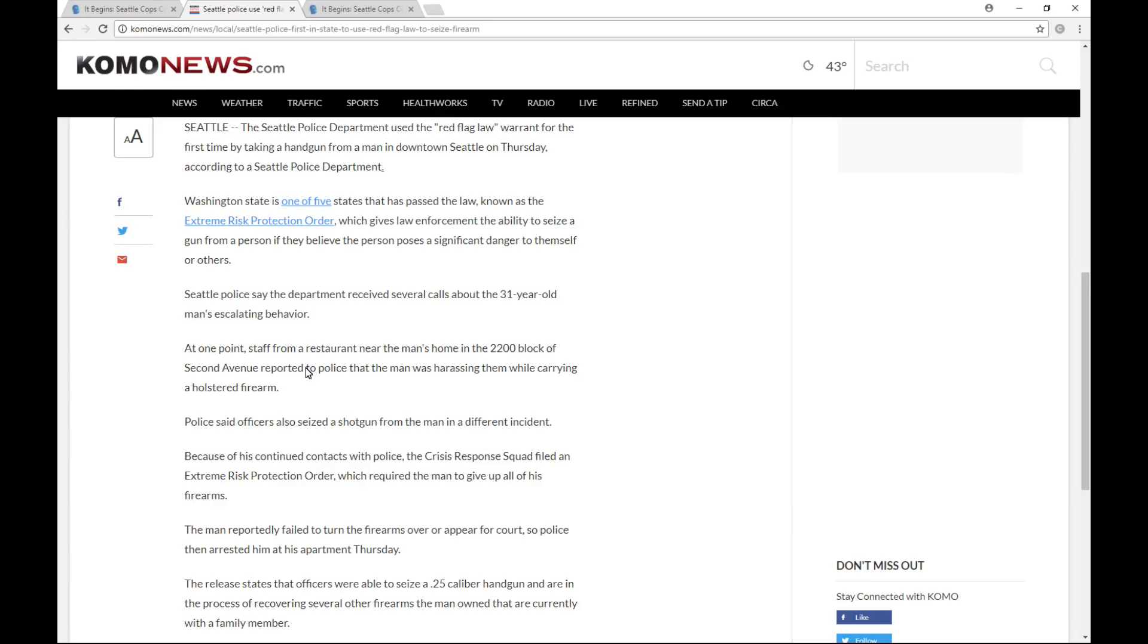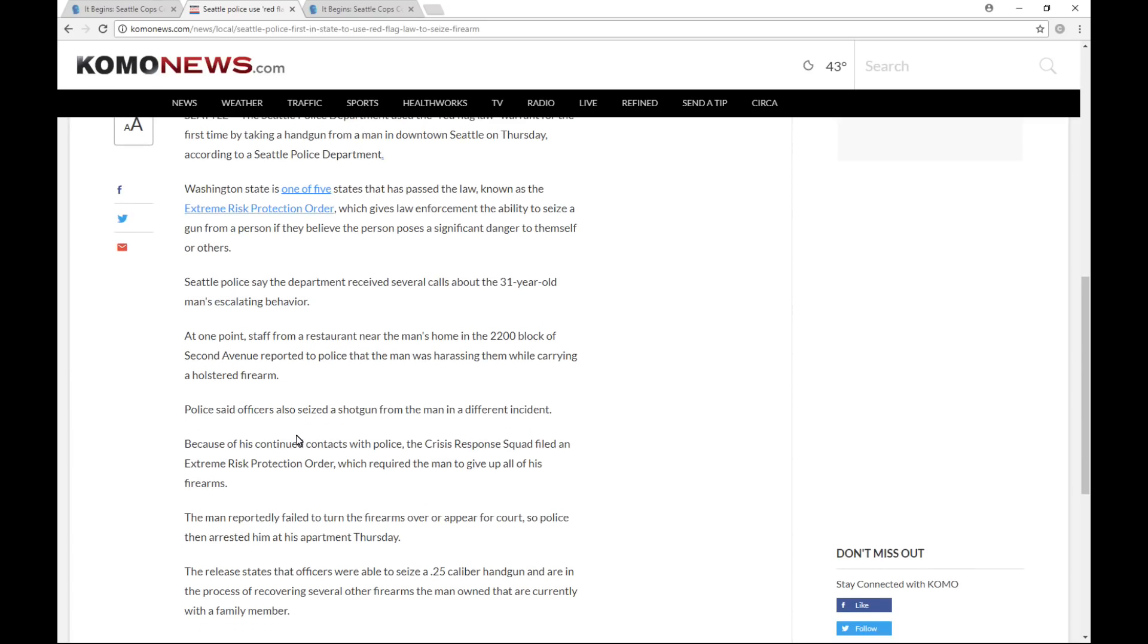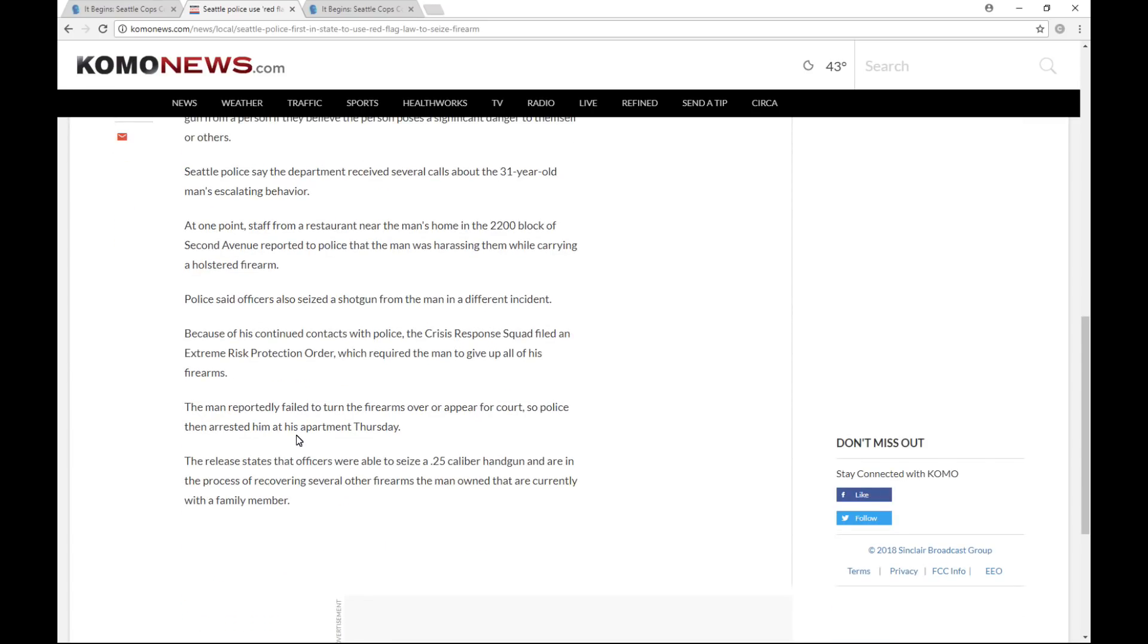At one point, staff from a restaurant near the man's home in the 2200 block of 2nd Avenue reported to police that the man was harassing them while carrying a holstered firearm. Police said officers also seized a shotgun from the man in a different incident. Because of his continued contacts with police, the crisis response squad filed an extreme risk protection order, which required the man to give up all of his firearms.